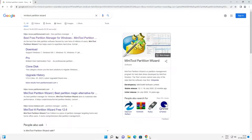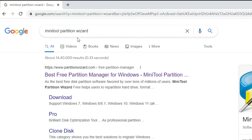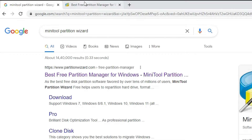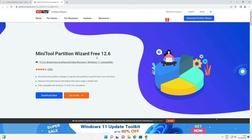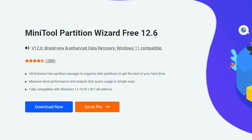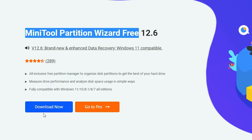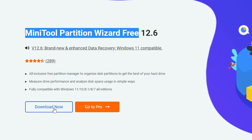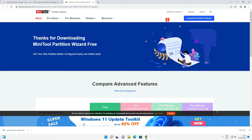Now go to any web browser and type 'MiniTool Partition Wizard'. Open the first link. Here is MiniTool Partition Wizard Free — the version number is always changing, don't worry about the version number. Just click Download Now. It is free — just downloading the setup file.